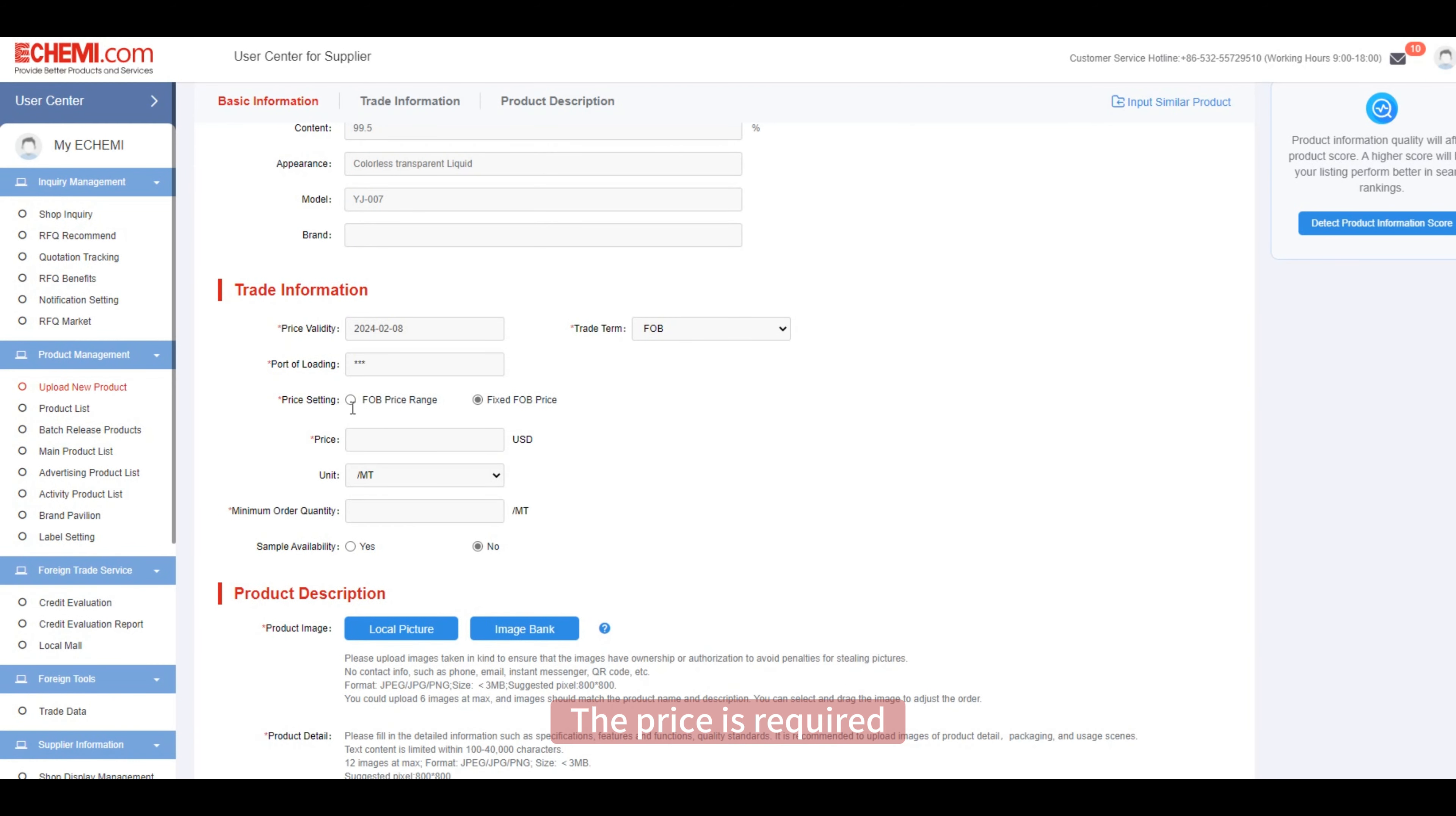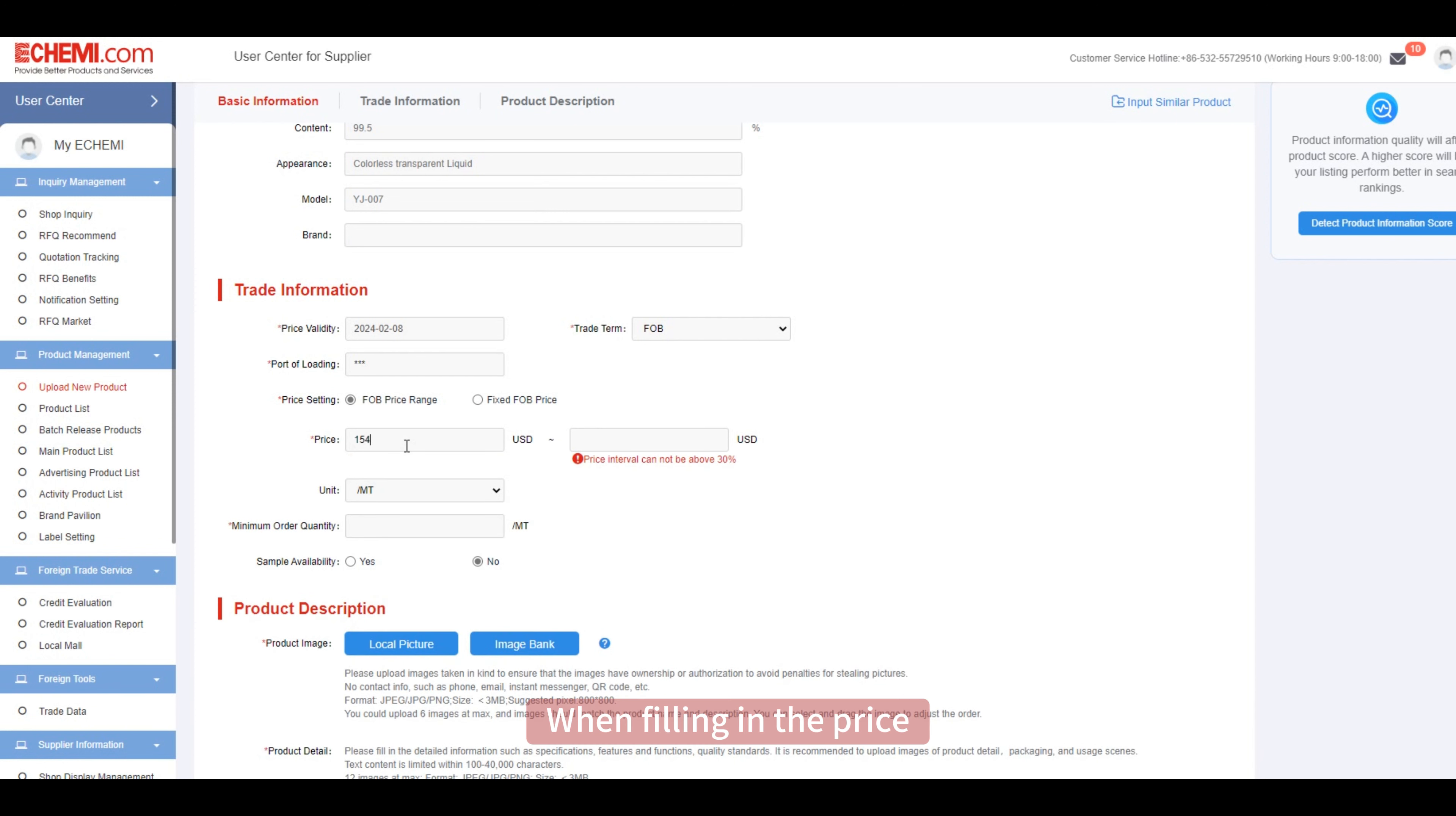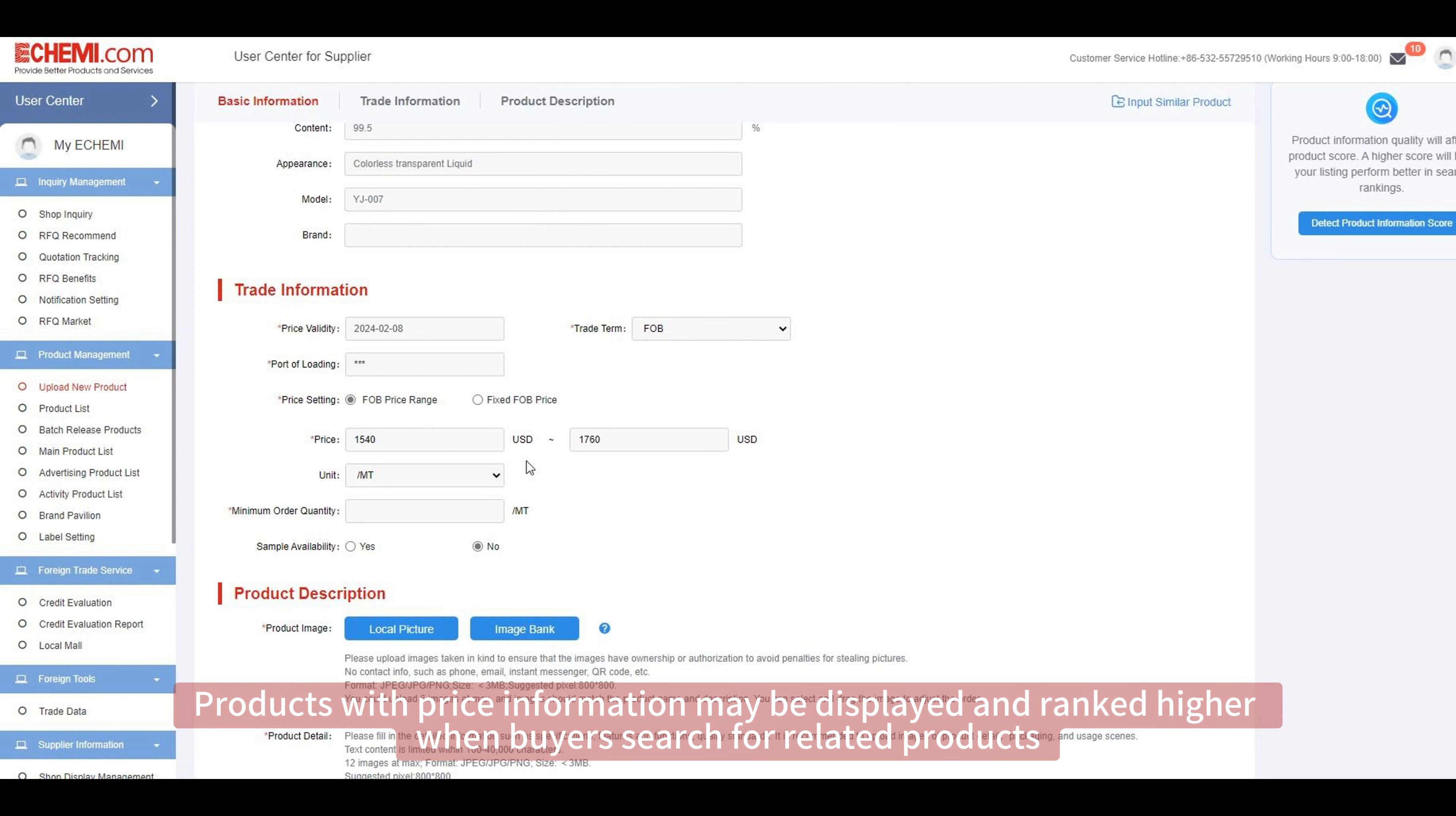You can choose either a single range price or fixed price based on the situation. When filling in the price, do not upload price values such as one dollar or 999 dollars. If you choose a range price, the upper and lower limits of the range should not exceed 30 percent of the original price.